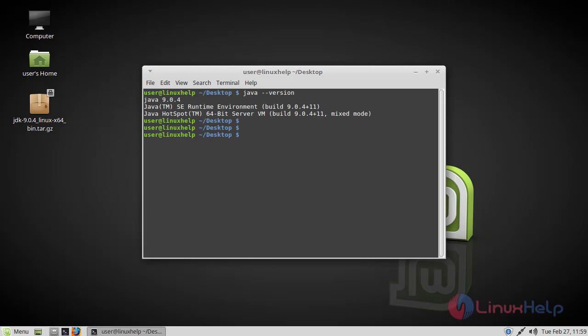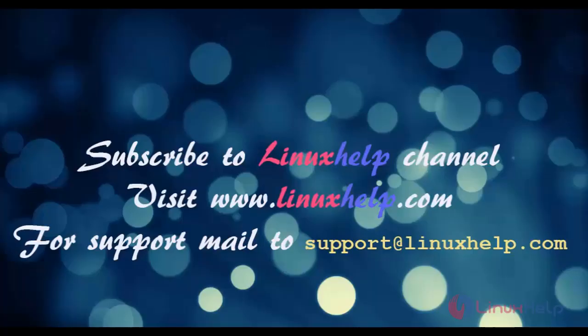I hope this tutorial helps you. Thank you for watching. If you like it, please subscribe to our channel. To watch more tutorials, visit www.linuxhelp.com. Mail us at support@linuxhelp.com for any queries.